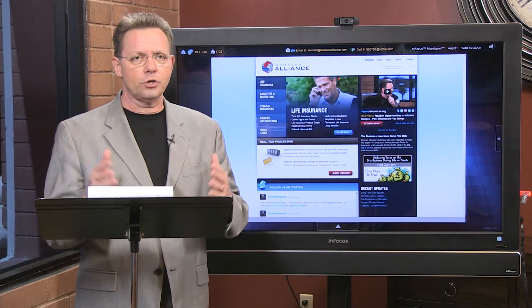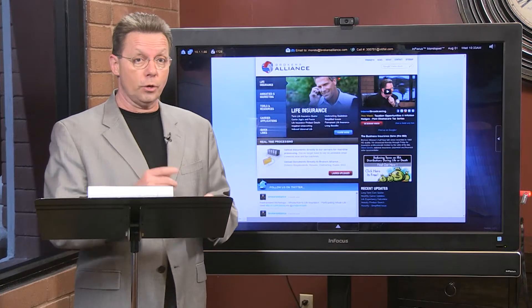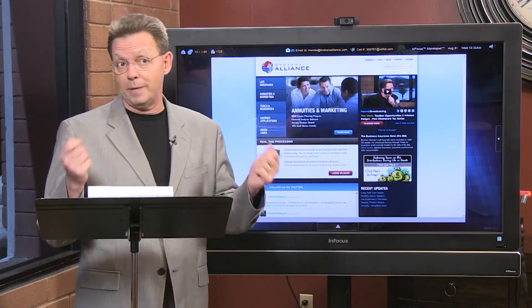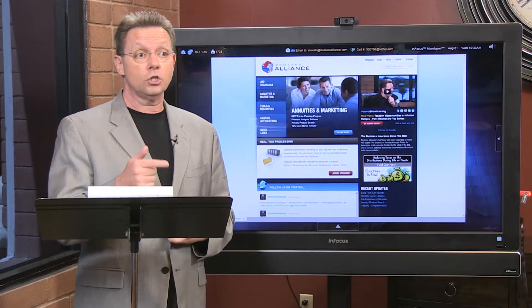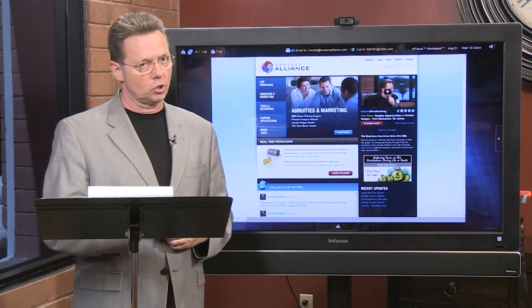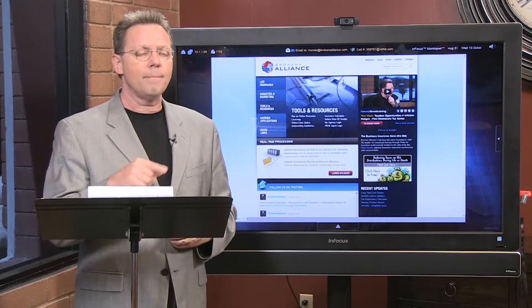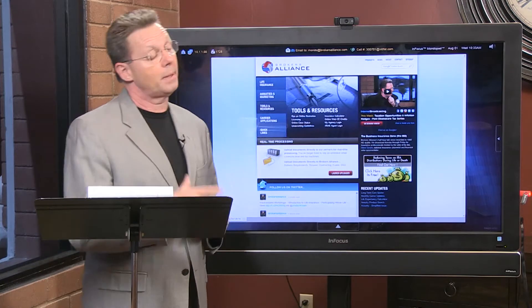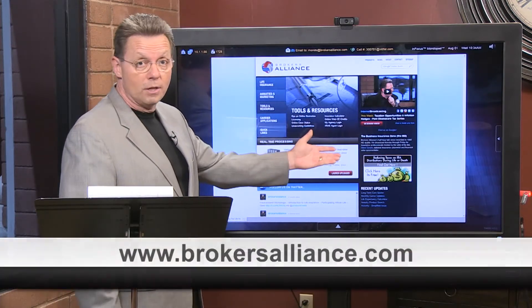Anything you see in the show — actual giveaways, PDFs, and so forth — feel free to order it. Just write me at thebiz@brokersalliance.com — that's T-H-E-B-I-Z at brokersalliance.com — and I'll send it to you absolutely free.